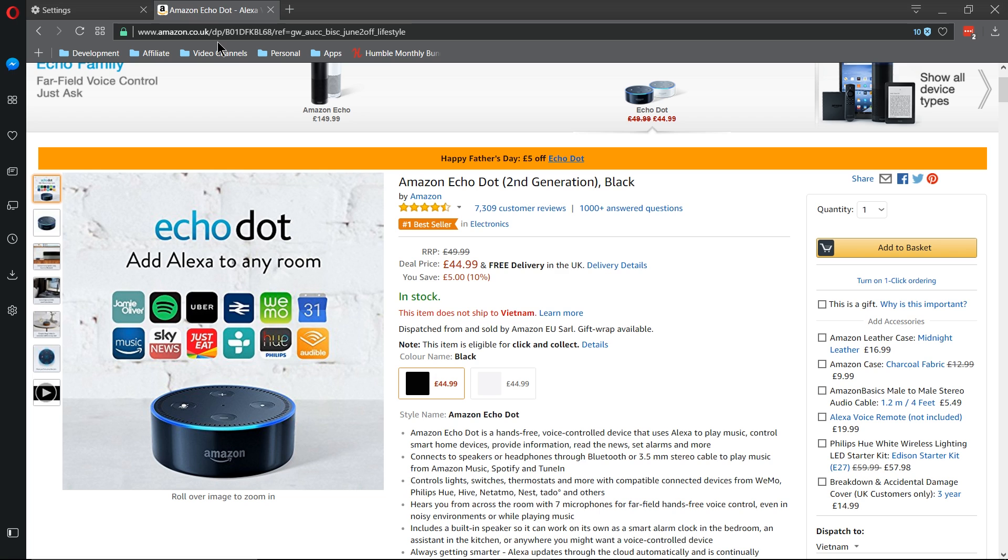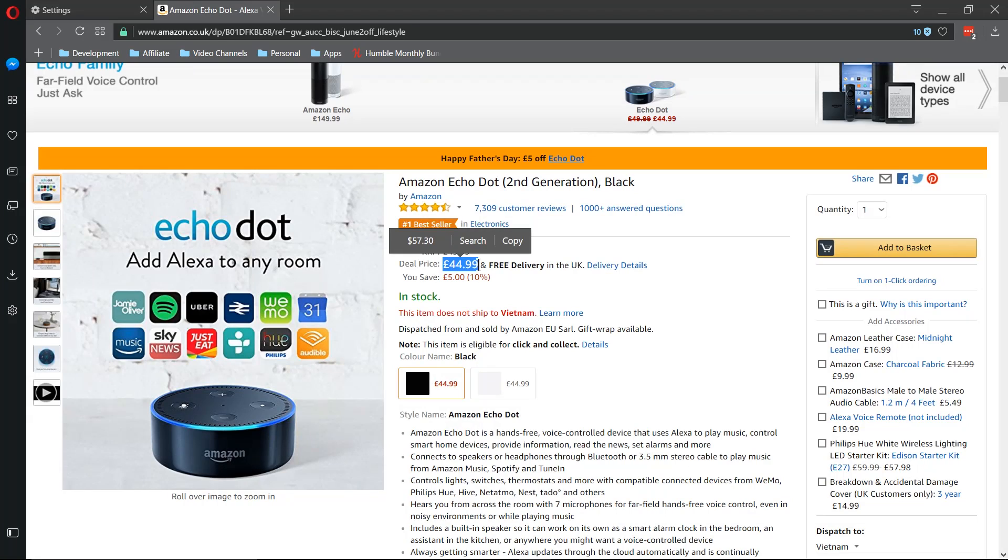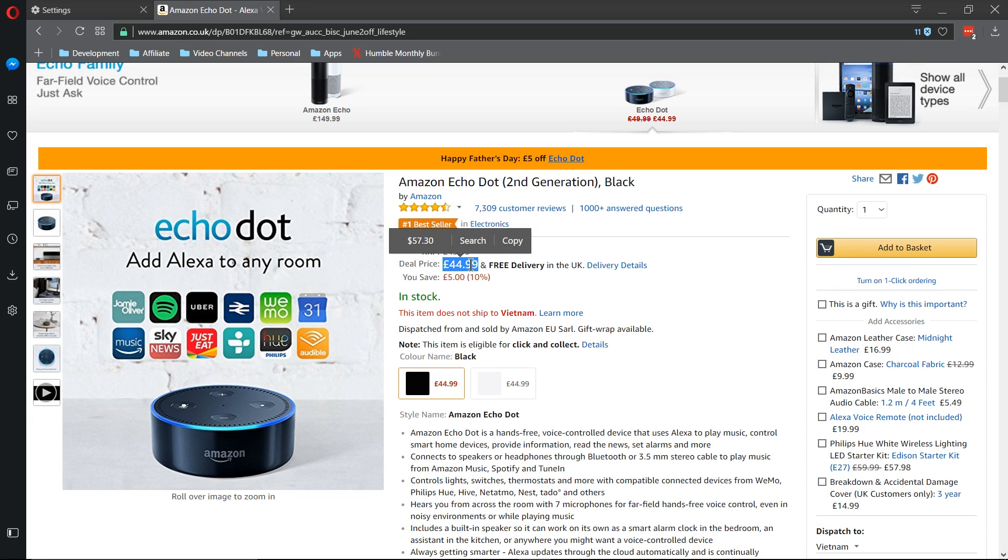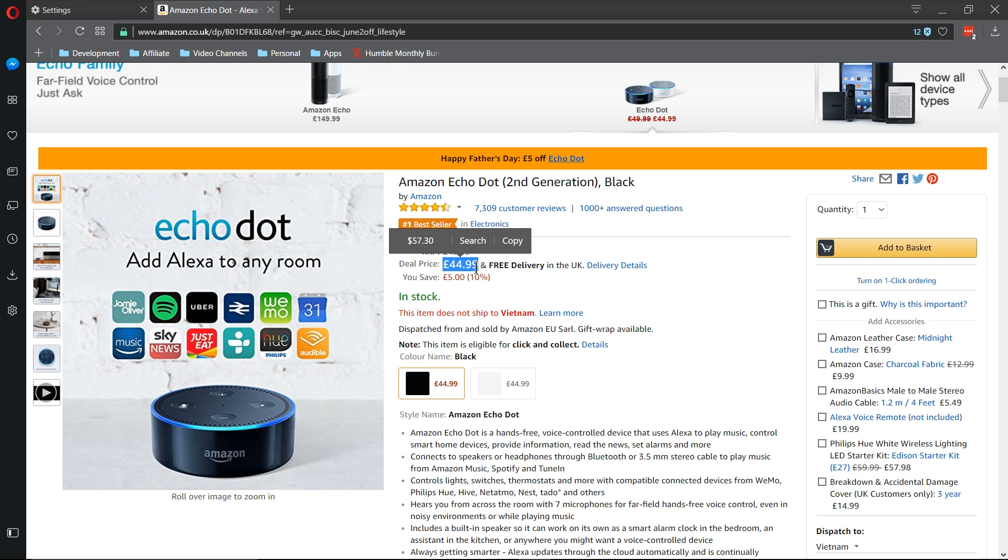such as right now on Amazon.co.uk, I can convert this pounds price into US dollars very easily by just selecting it, and it will immediately convert it using current exchange rates over to US dollars. So here we can see that currently 45 pounds translates into 57.30 dollars.